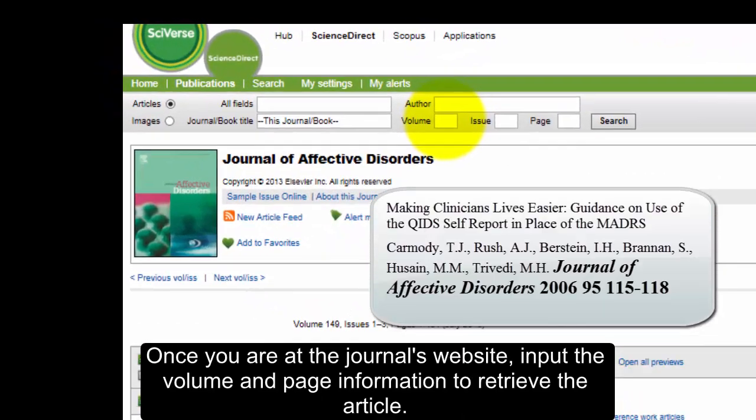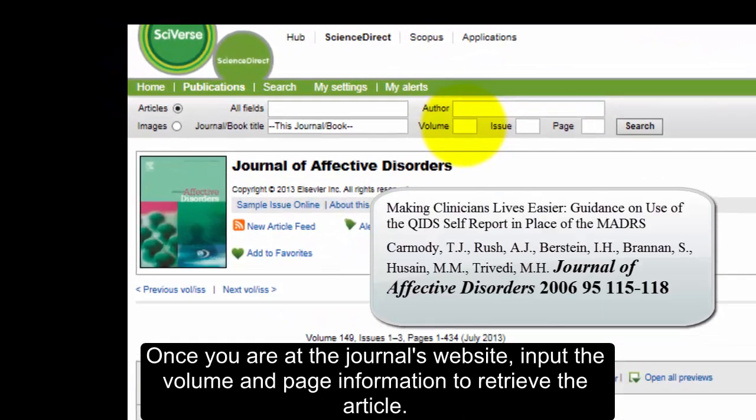Once you are at the journal's website, input the volume and page information to retrieve the article.